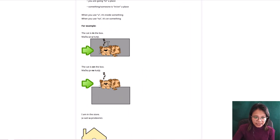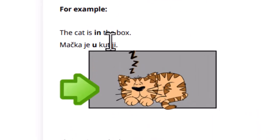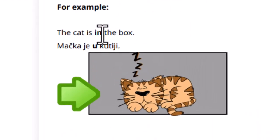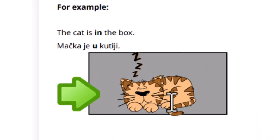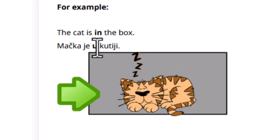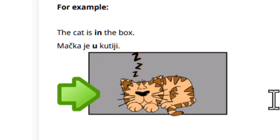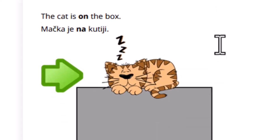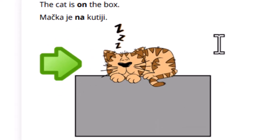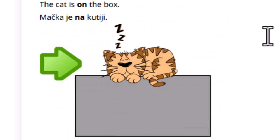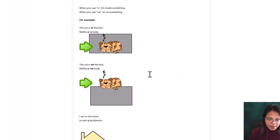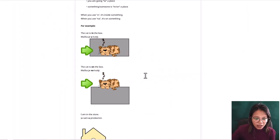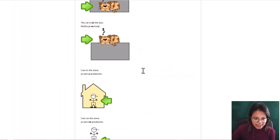Let's go to our example. The cat is in the box. So here we will use u. You see, machka ye u kuti. We use u because the cat is inside the box. But if the cat is not inside the box but on the box, we will use na. So if you will say machka ye na kuti, I know that he is not inside but he is on the box.